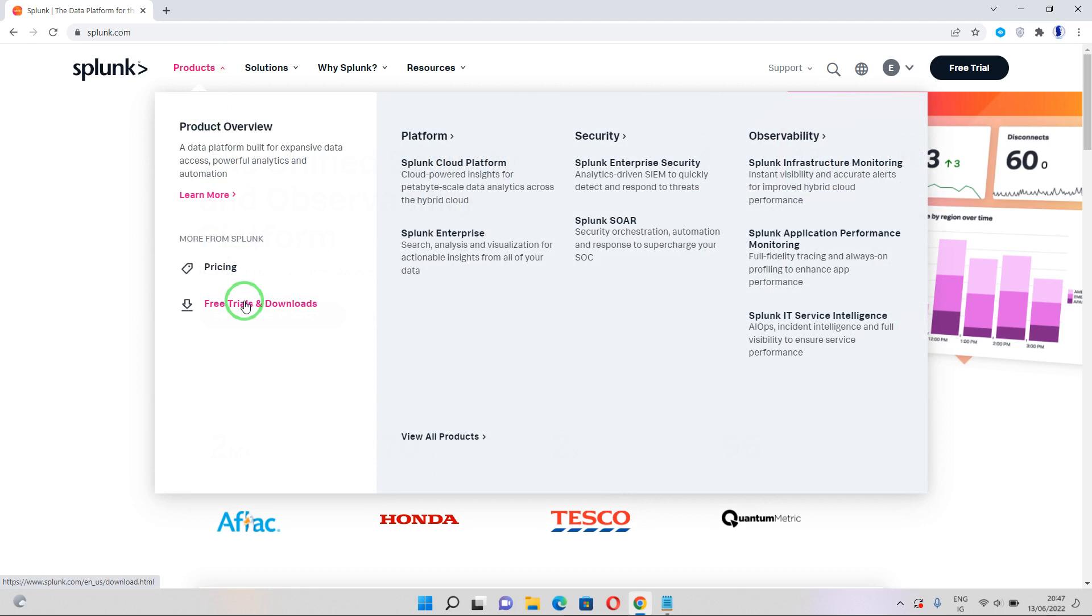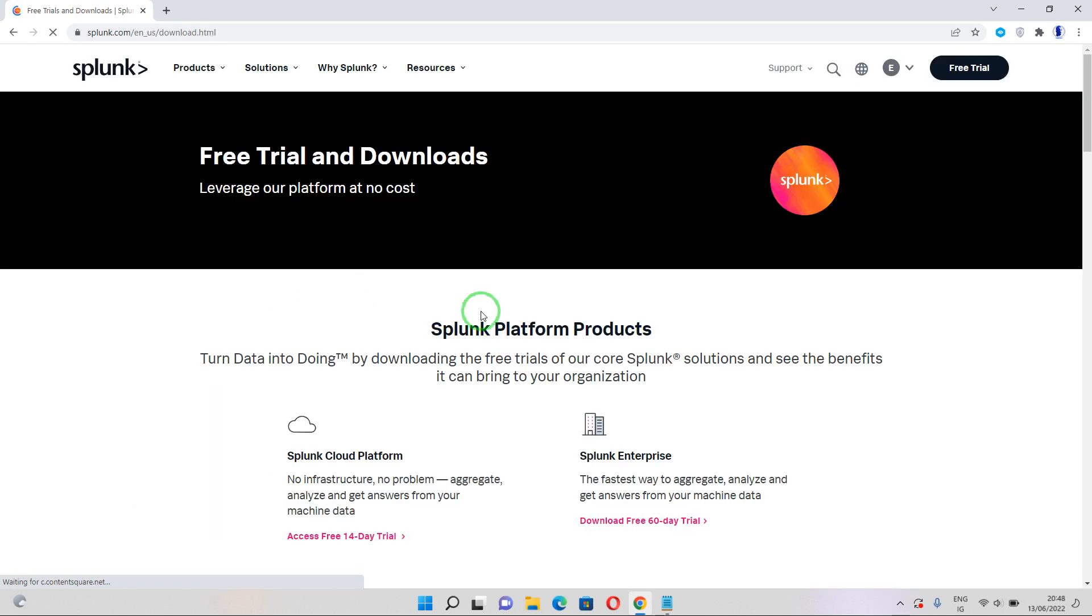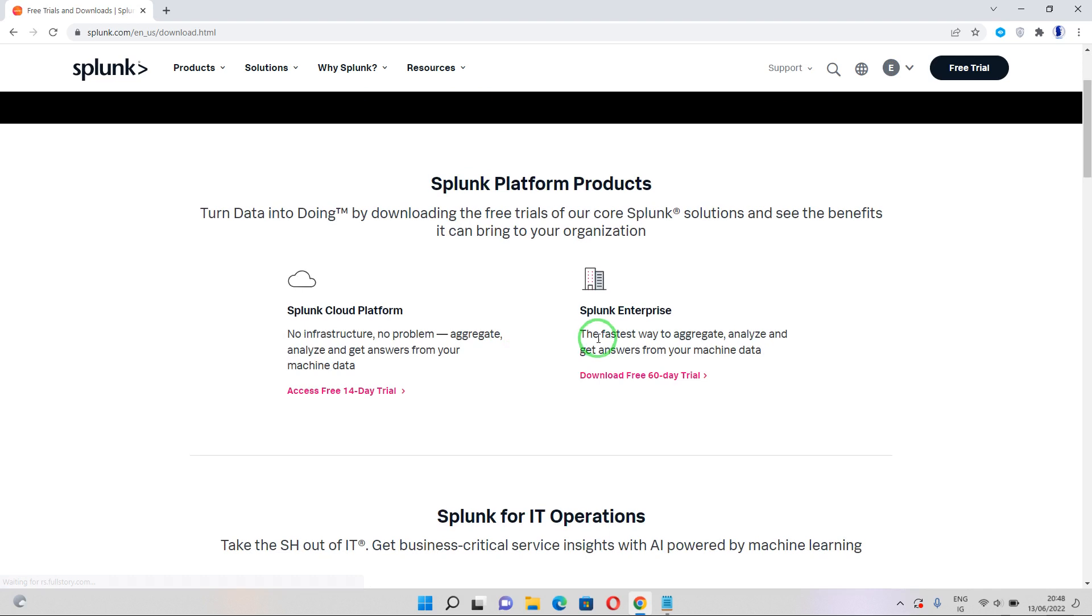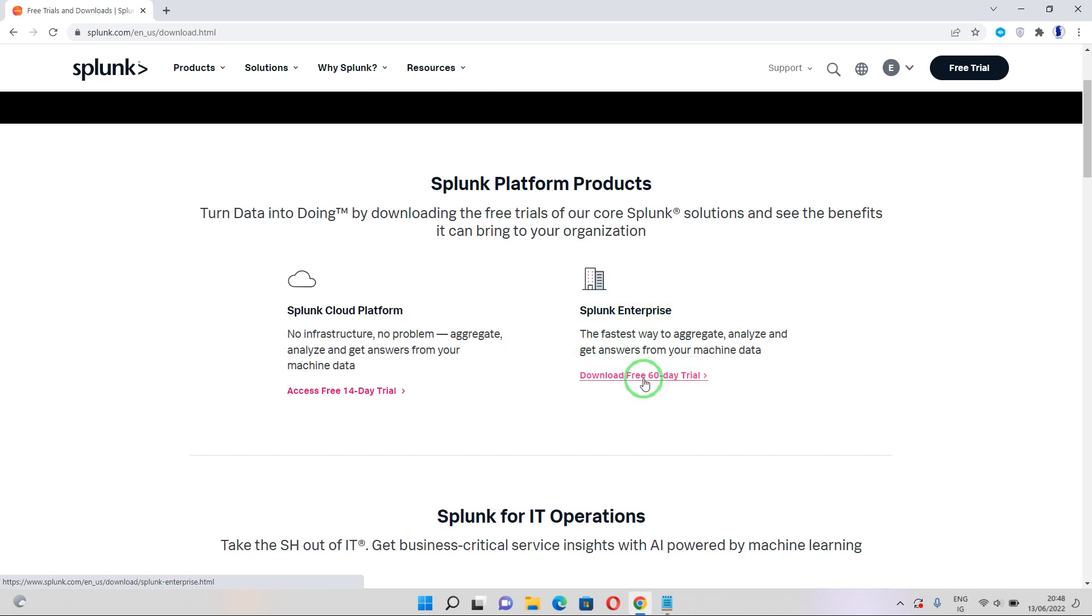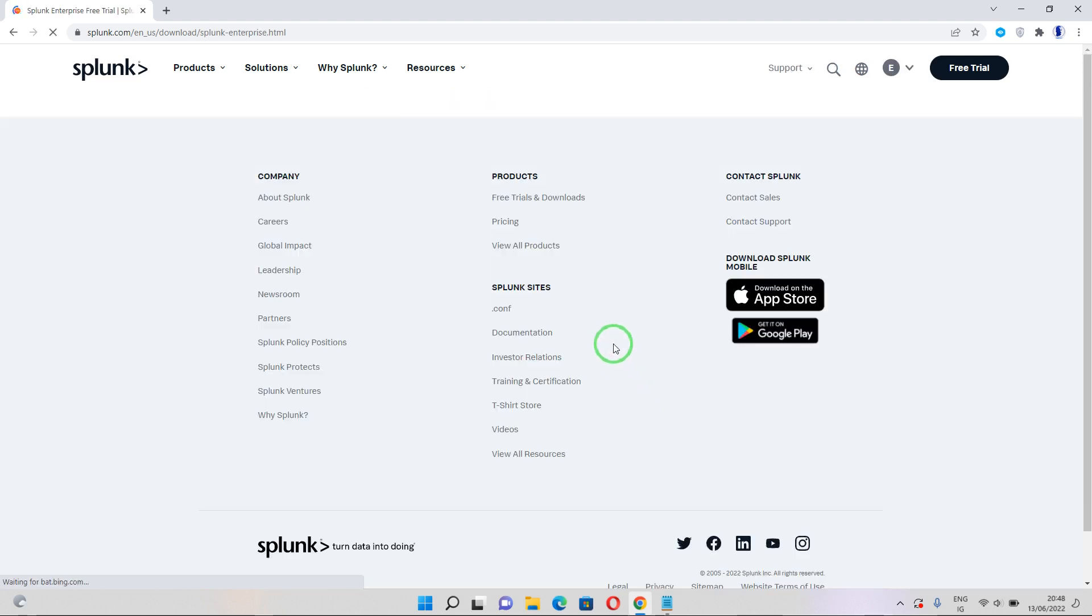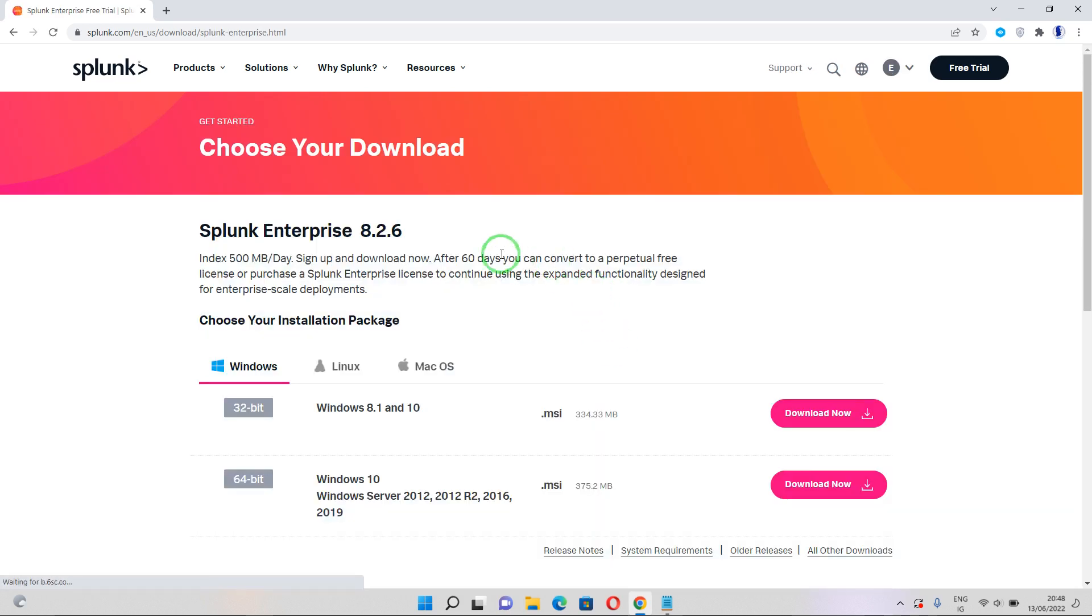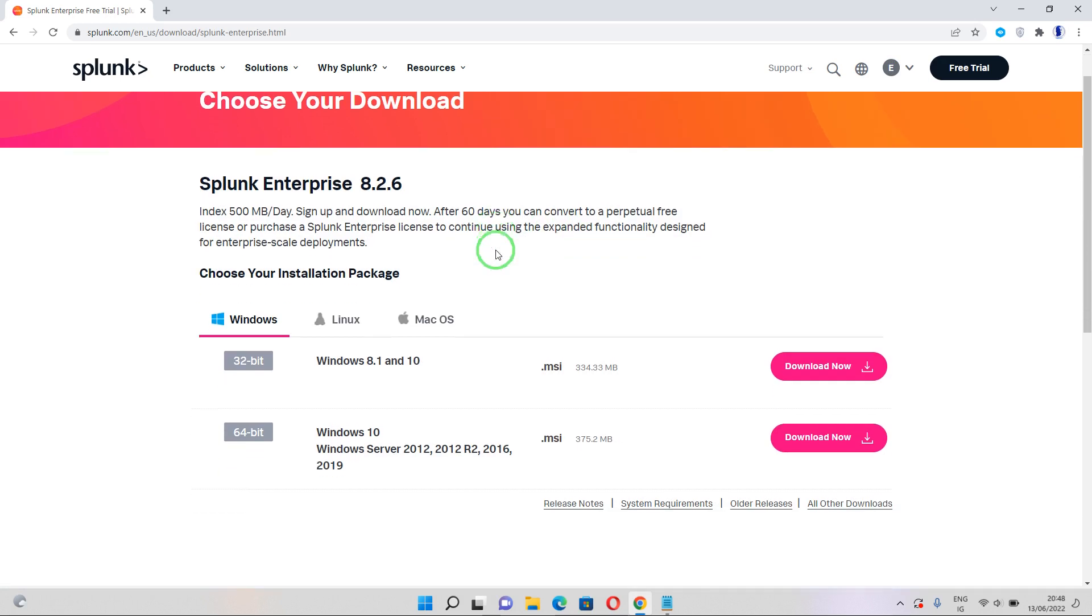And then once you're logged in, go ahead and hover on this Products tab and click on Free Trials and Downloads. Now you get to this page where we have the Splunk Enterprise and we have the download free 60-day trial, so let's click on that and it brings us to this page.